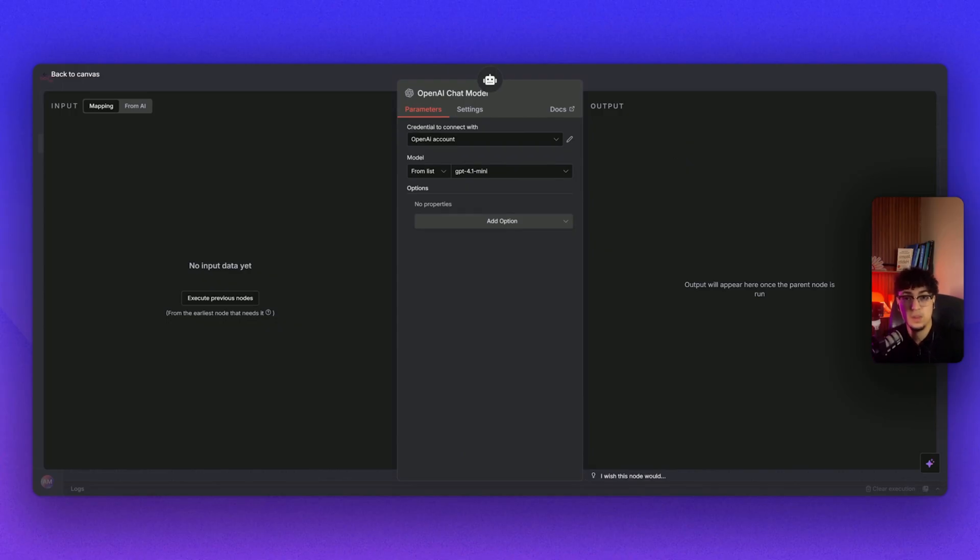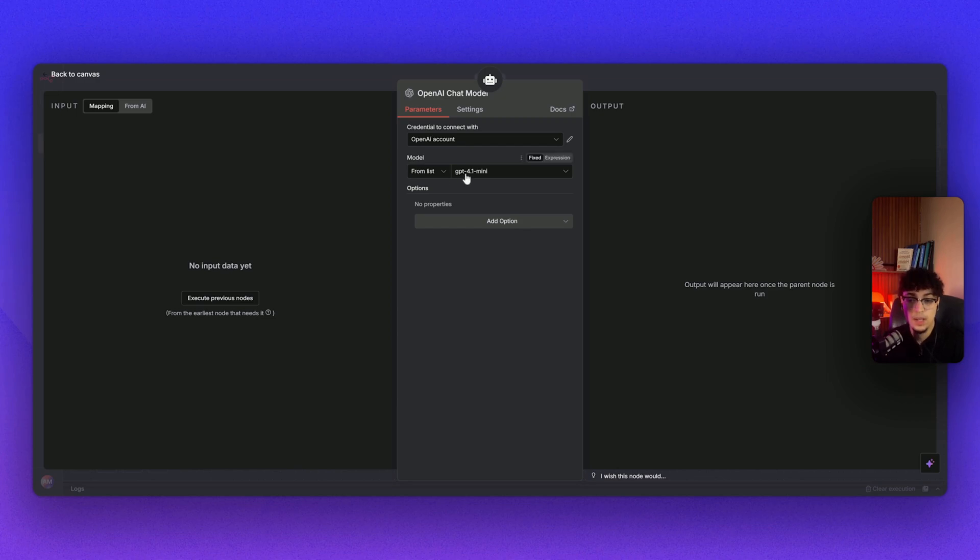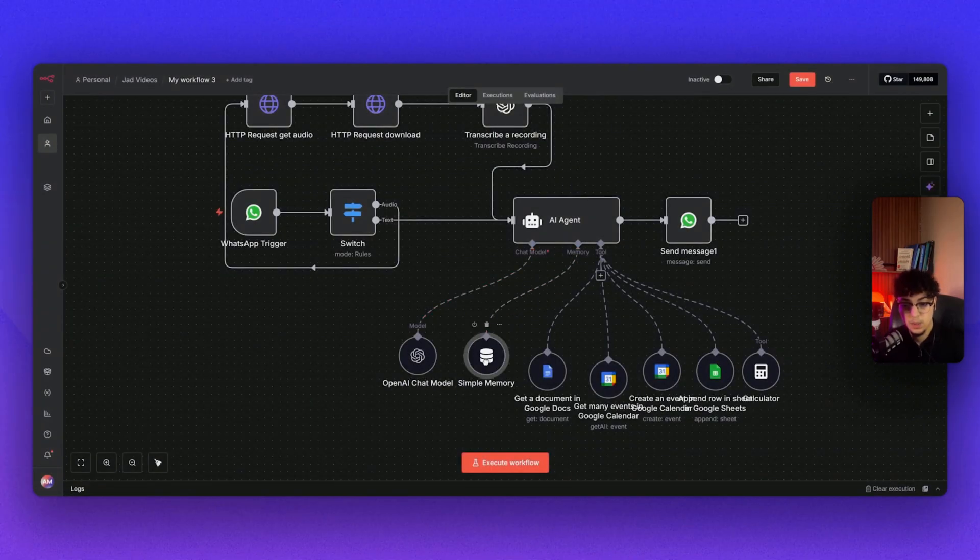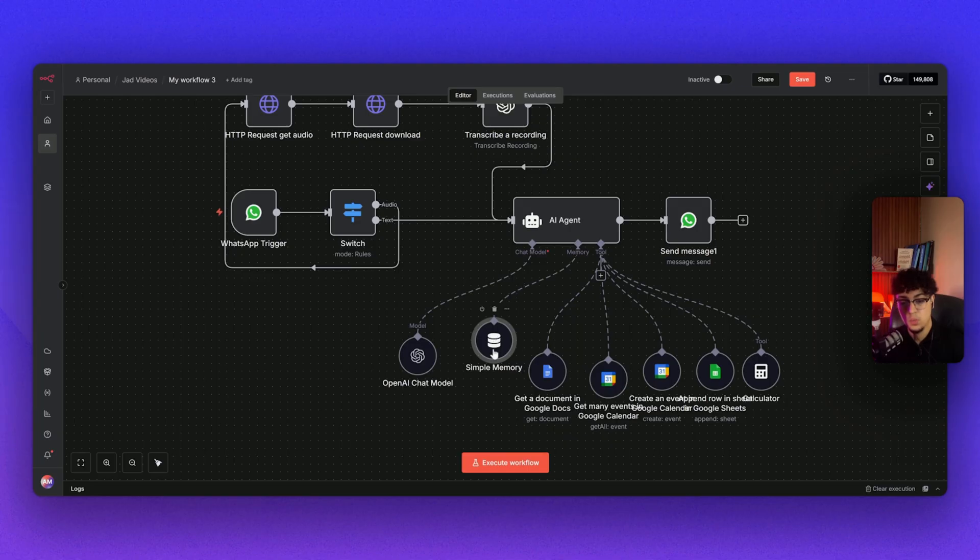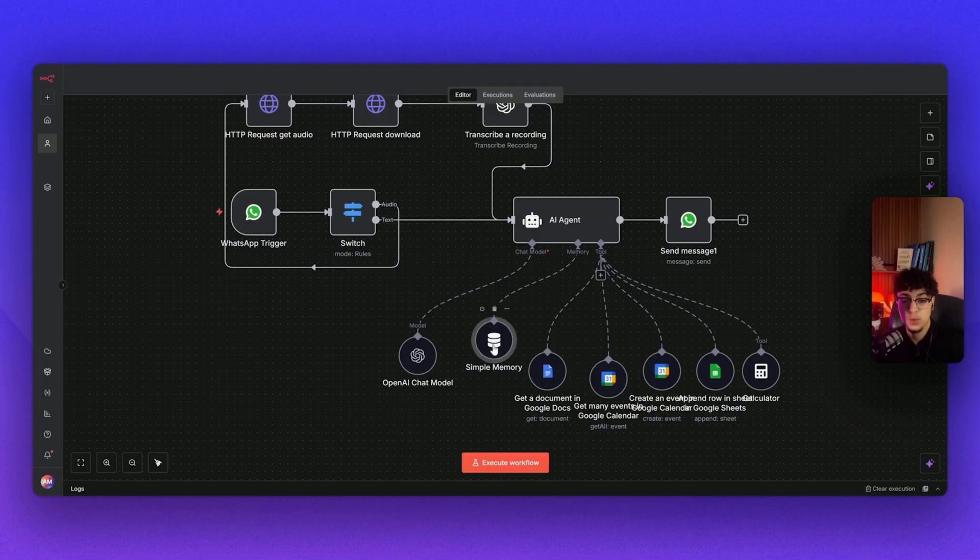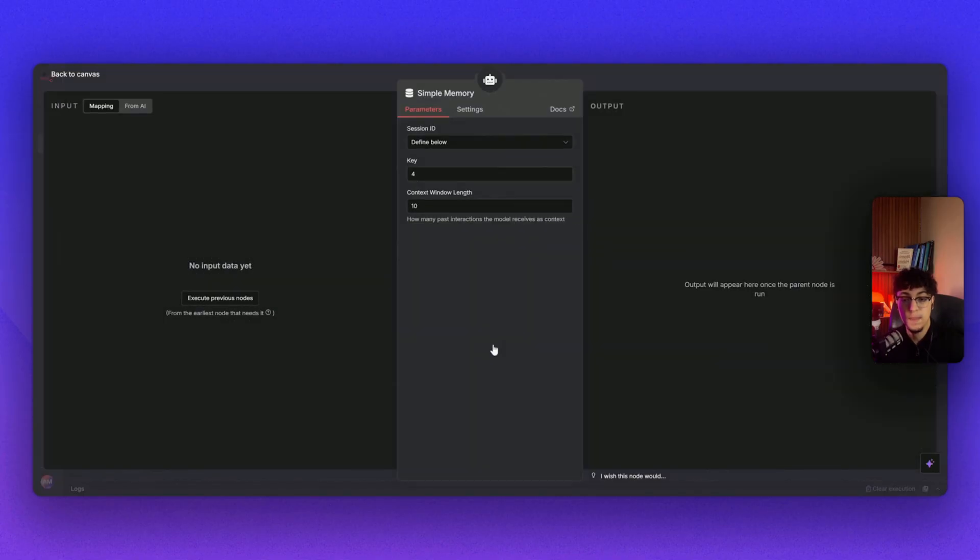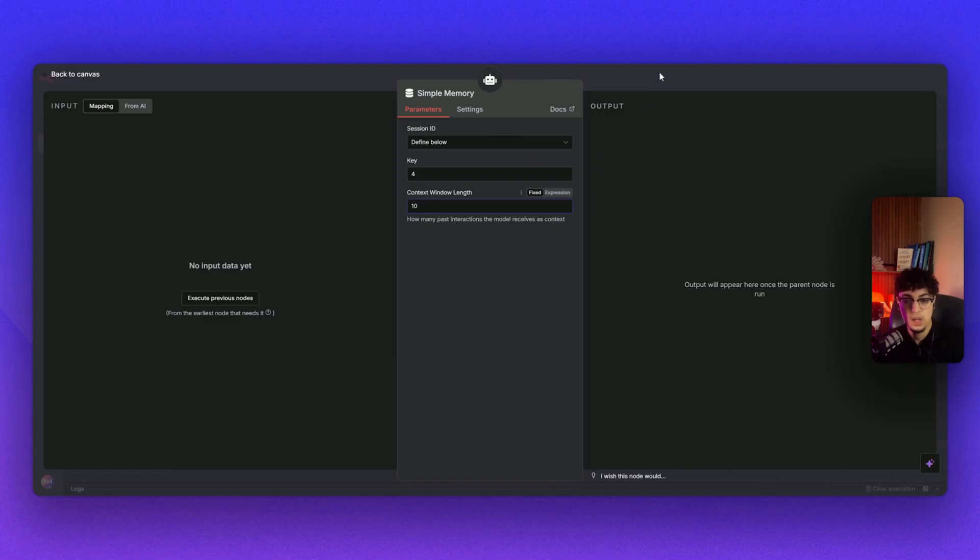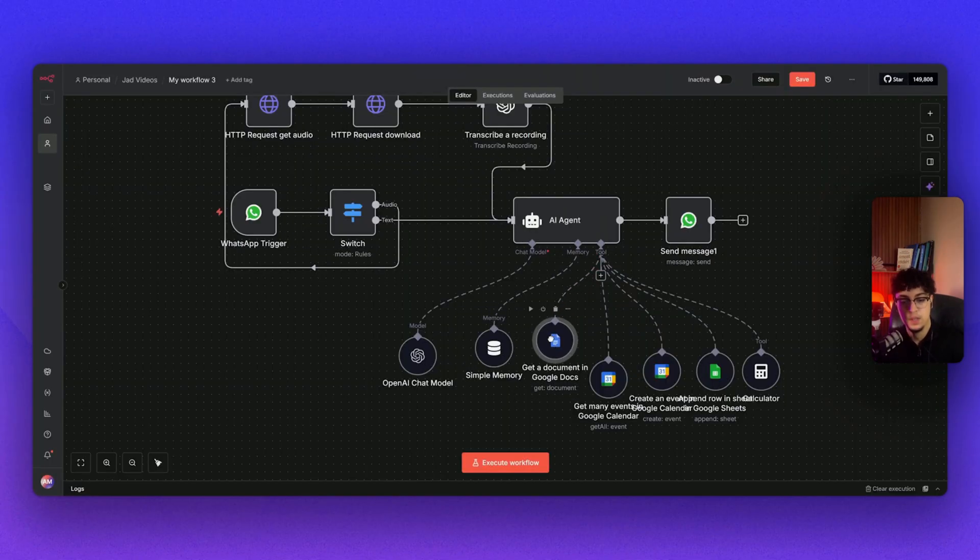Here I did the simple memory. So the simple memory works, for example, when I send a message on WhatsApp it goes through the messages, the context window length, like 10 messages before. You could do more. Here I did the fine below 4K, 10 context window length.